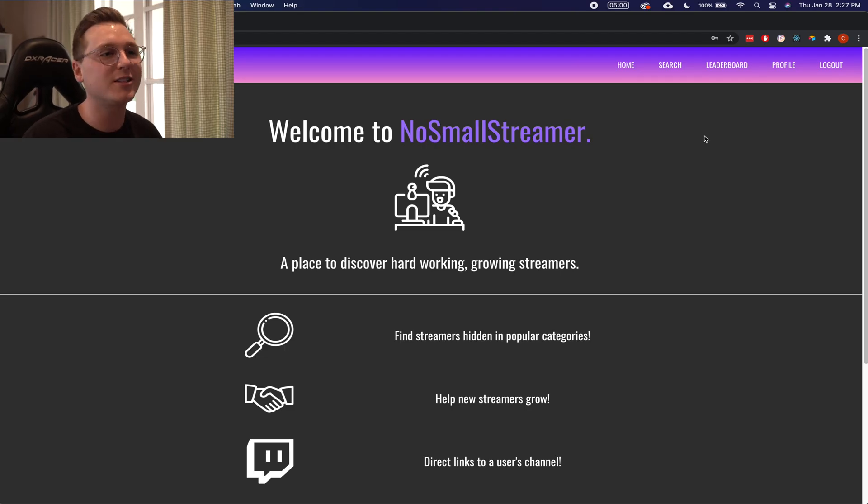I wanted the user to be able to log in, search for a game category, but also search by view count. The way I handled the view count: a user could enter a number — say 20 — and if they entered a game and pressed search, they'd get a list of users streaming to 20 people or below. So it's really easy to just choose the audience size you want and then discover that streamer. That's kind of how it all came to be, so let's actually get to the project itself.